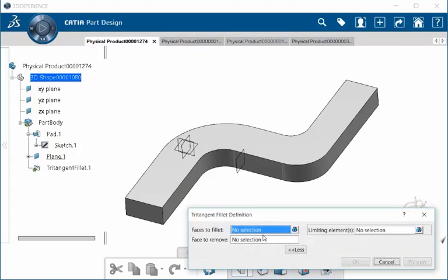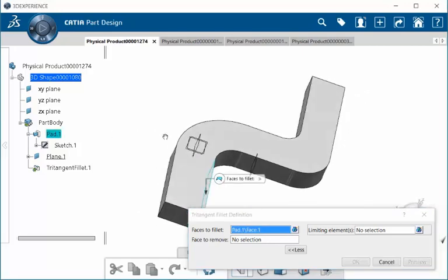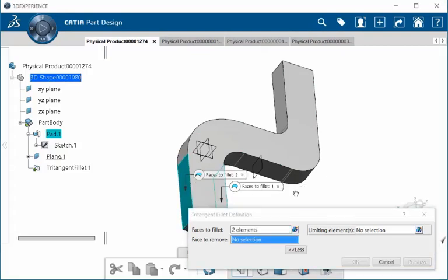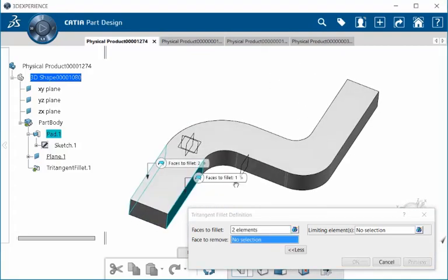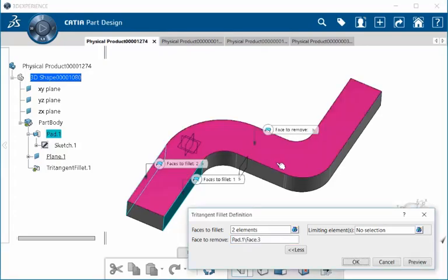It asks us first to select the faces to fillet. So we're going to go ahead and select this face and this face. Next we have to select a face to remove. Let's go ahead and select that one.